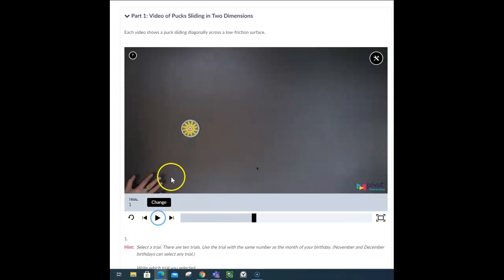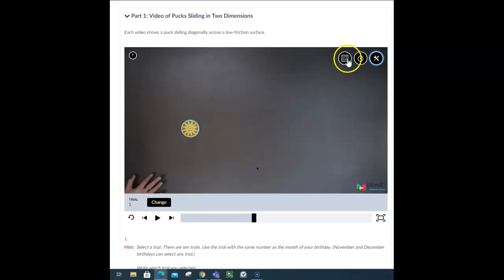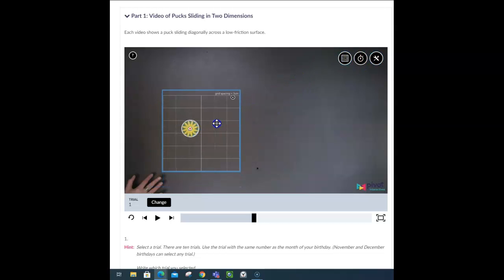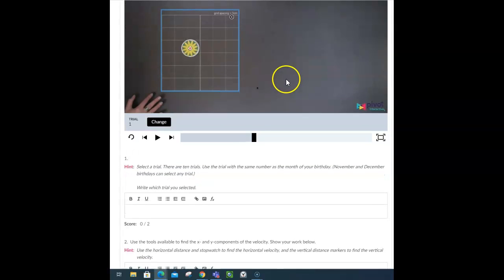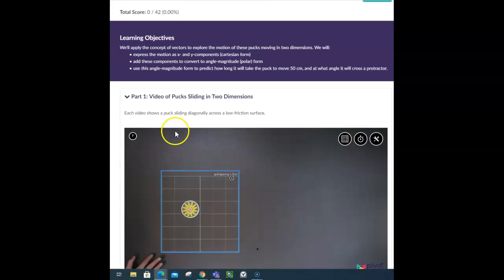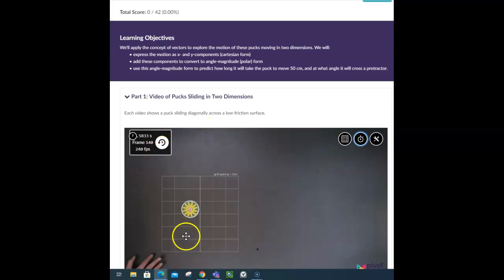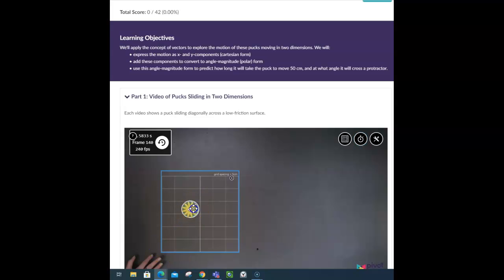It is moving horizontally while it is moving vertically. If we look at the tools we have, we have a grid, and we are told that the grid, I didn't preview this on each video, so we have the grid, we have a stopwatch. Oh, it says right here, the grid spacing is 5 centimeters, so it's 5 centimeters horizontal, 5 centimeters vertical, in this square.